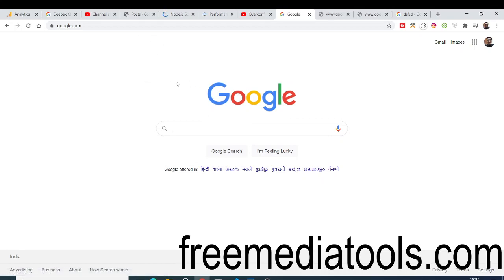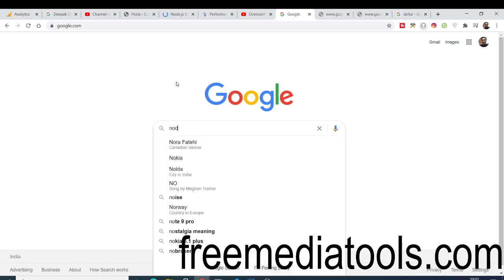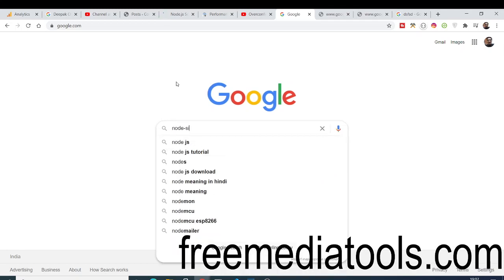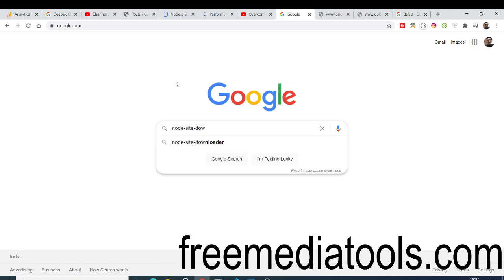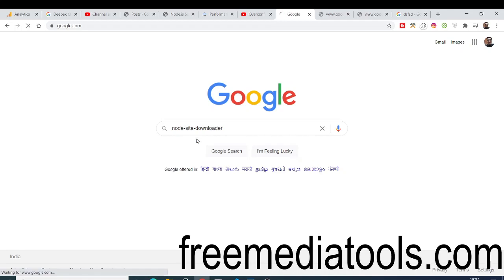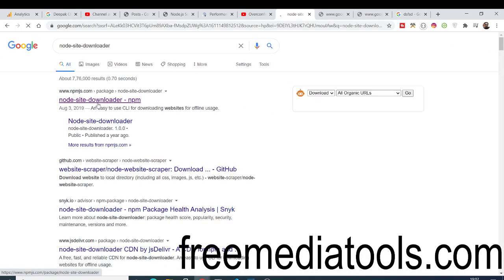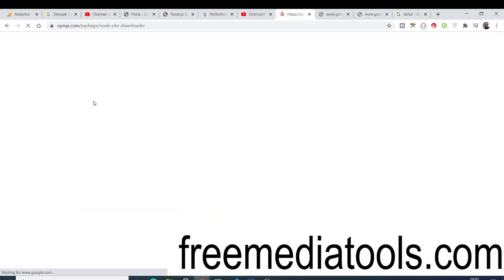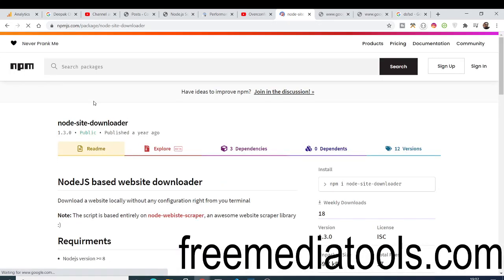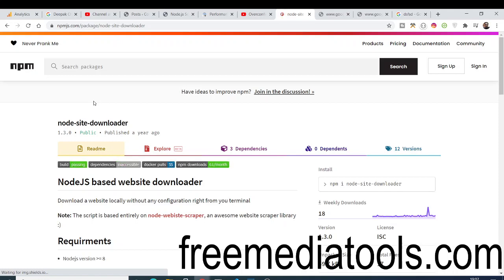To download this, we have a package called node-site-downloader. We will be making this inside Node.js Express. If you search this on Google, the very first link that comes up is npmjs.com, the Node Package Manager.